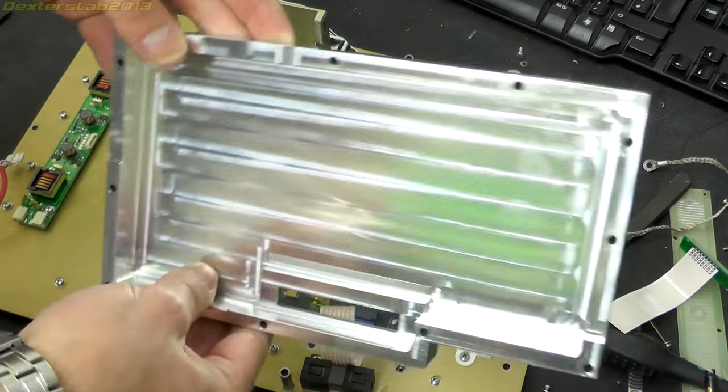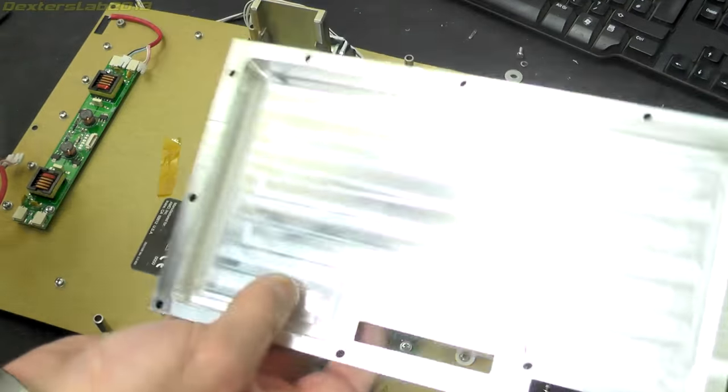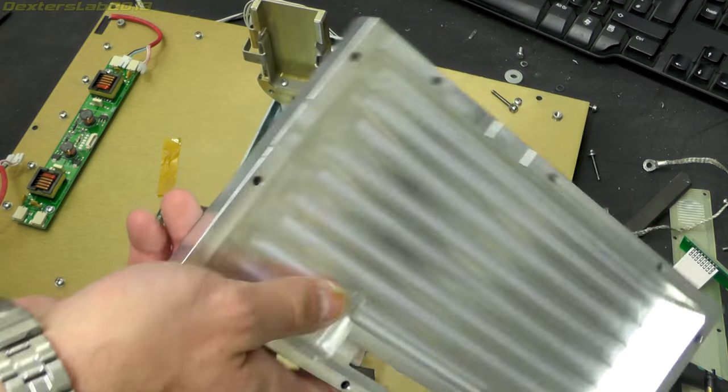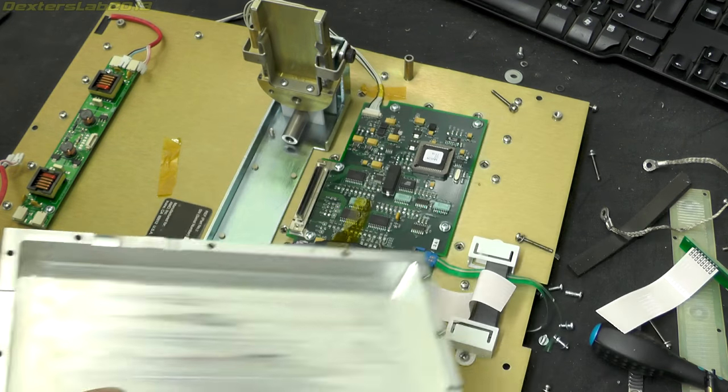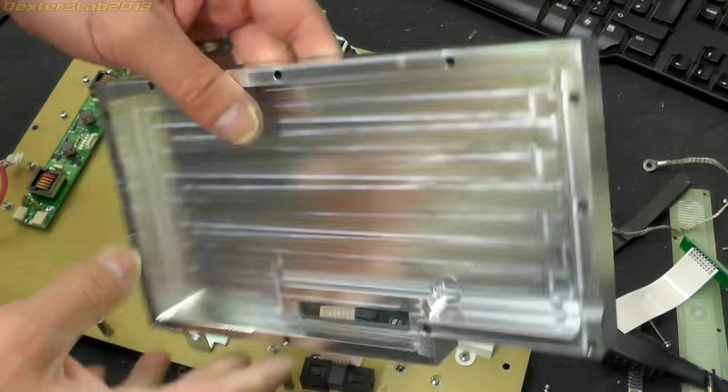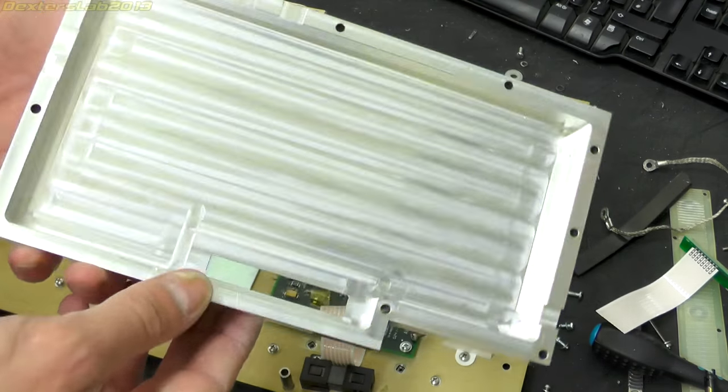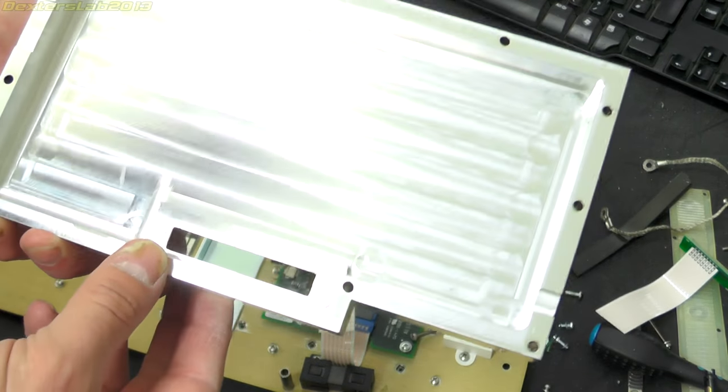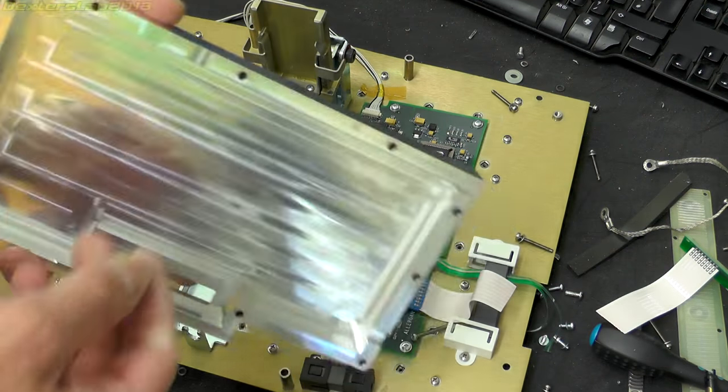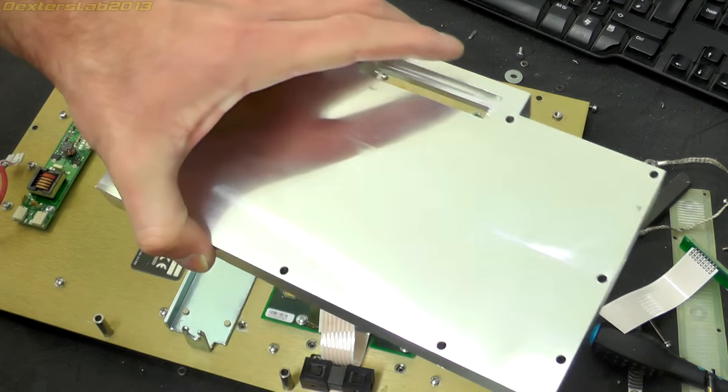Wow, crazy amount of machining gone into that just for a shield on the back of the LCD. Mad! You would have thought they would just put a tin plate cover over the back.